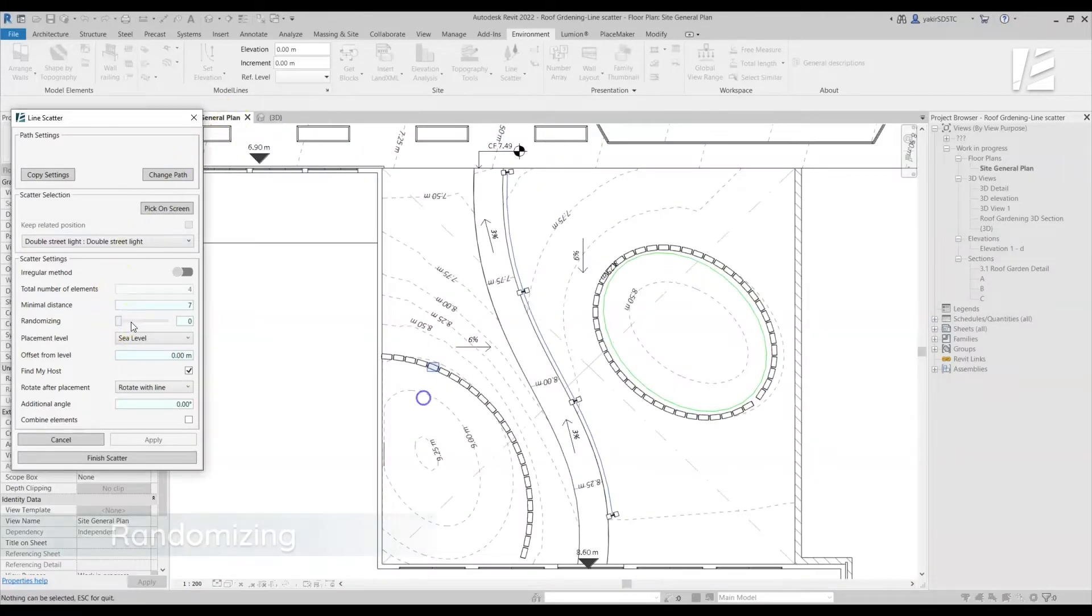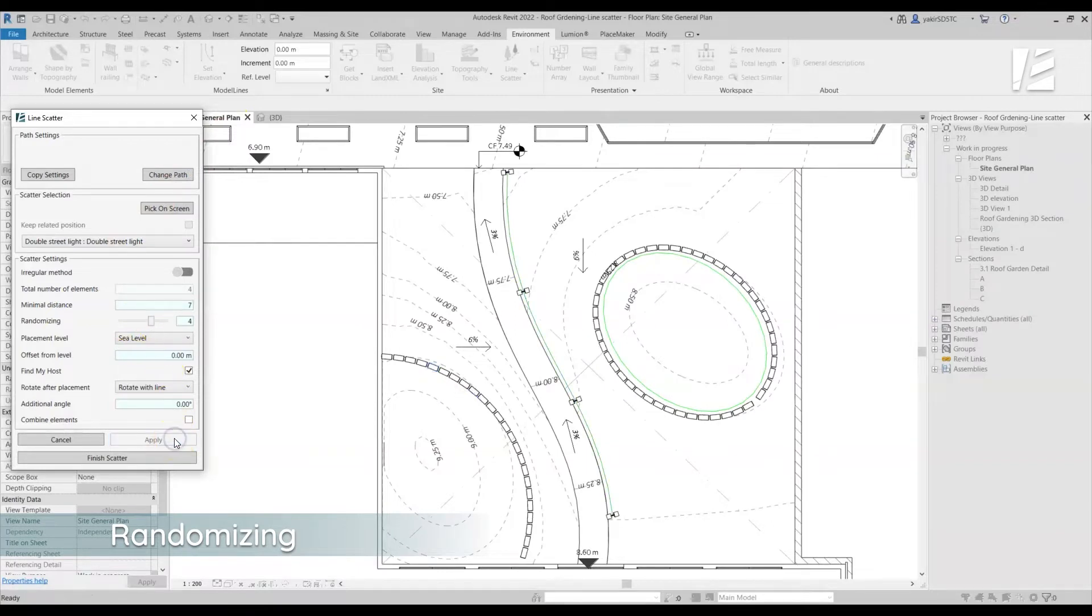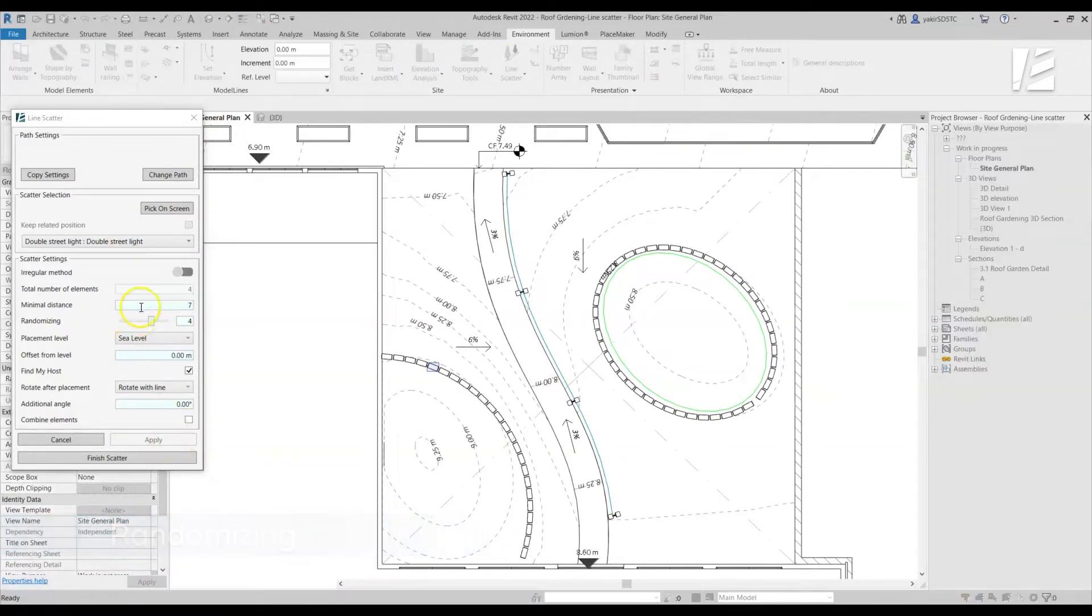The Randomizing option allows you to randomize the placement of the elements along the line. You can choose different levels of randomizing.